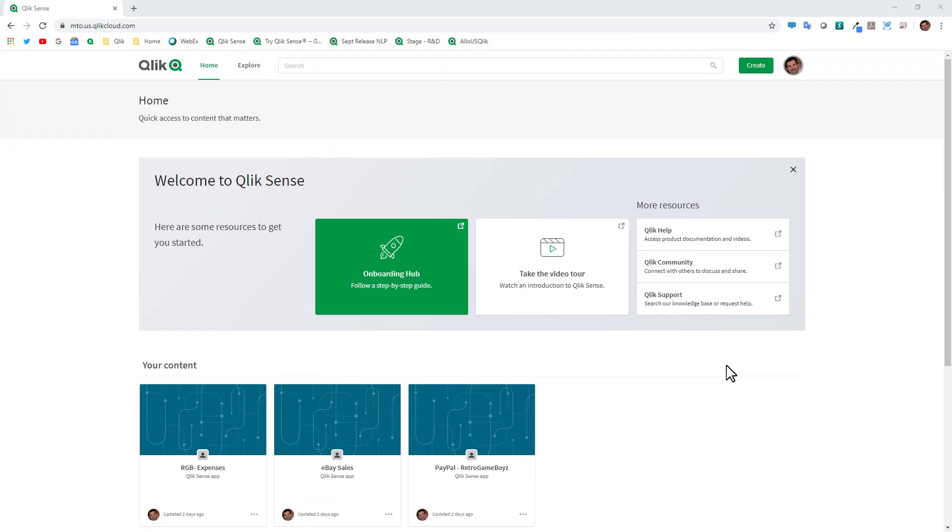To get started, all we're going to do is click the create button in the upper right and you'll have an option to create an app or upload an app. You also have an option to create a link to another resource.